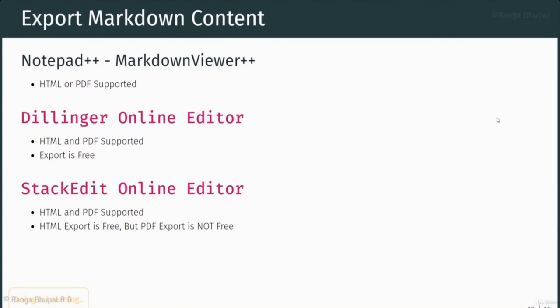Next we have exporting Markdown content. Until now we learned Markdown syntaxes and wrote a sample file — let's try to export it as either HTML or PDF. The available tools are Notepad++, Dillinger online editor, and StackEdit online editor. VS Code has several extensions to export content as HTML or PDF, but the default extension doesn't have that feature, so additional extensions need to be installed. In this course I'm not showing those options; the one I like most is the Notepad++ Markdown Viewer Plus plugin for exporting to PDF.